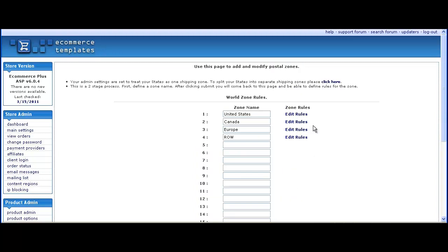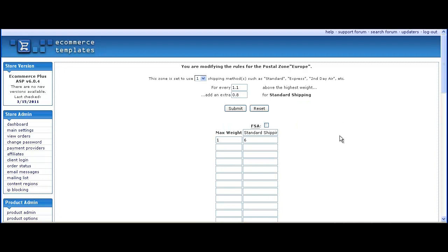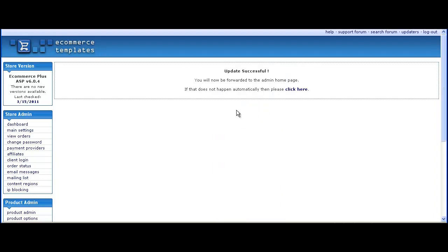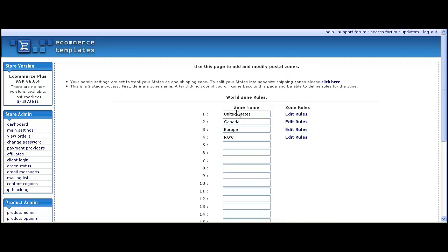Do that for all the postal zones. For example, a European zone—again, a very high weight and a standard shipping rate. Here it's going to cost them $20 regardless of how many they purchase.